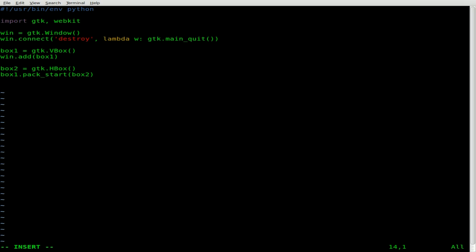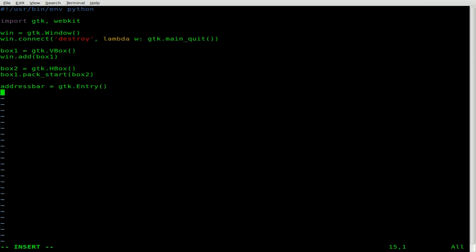Now let's create an address bar. I'll call it address_bar — it's kind of long but you may want something shorter in an actual program. What type of object is it? It's a GTK entry box using the GTK module we imported — just a single line text box. And we're going to add that into our second box, so we say box_two.pack_start and add the address_bar.